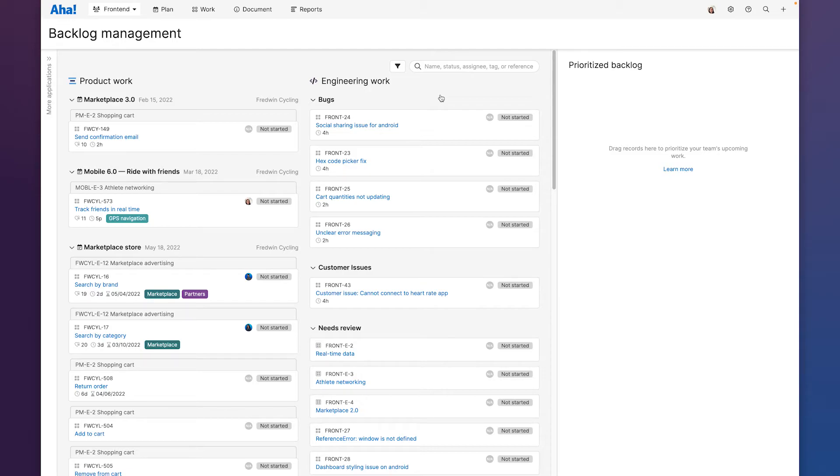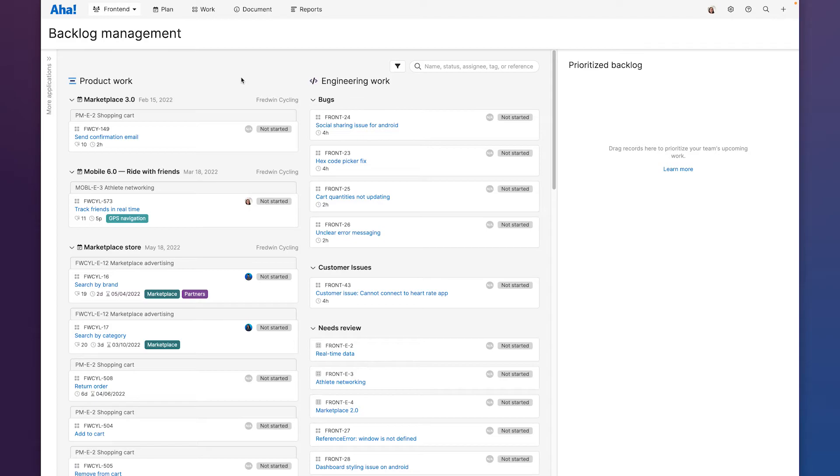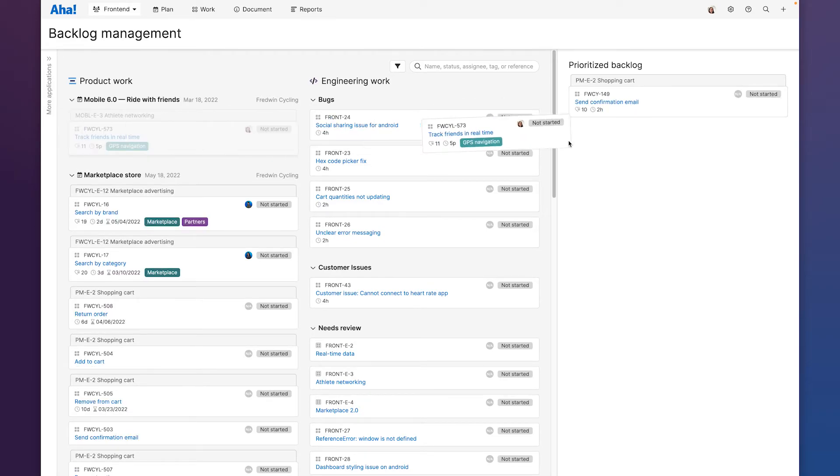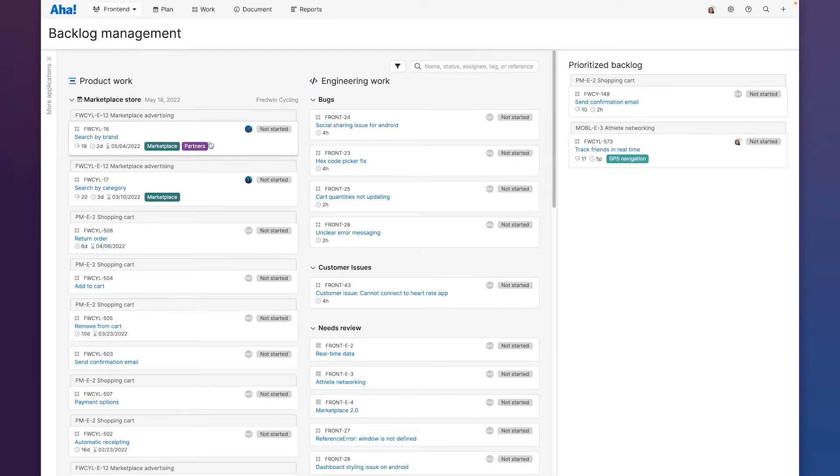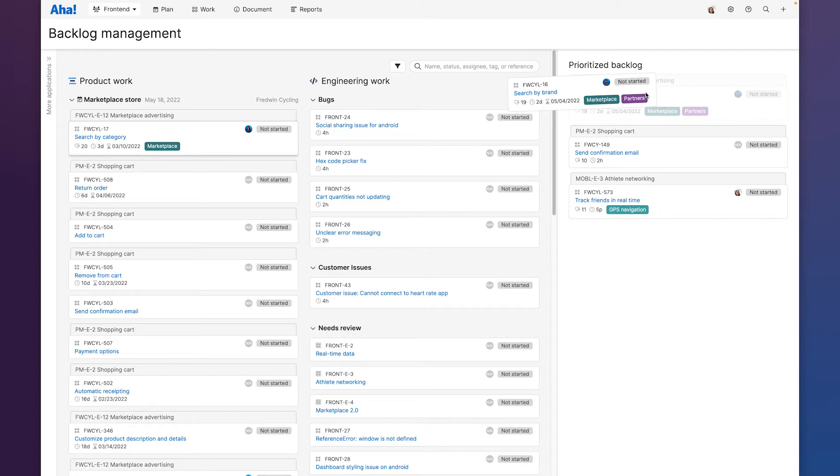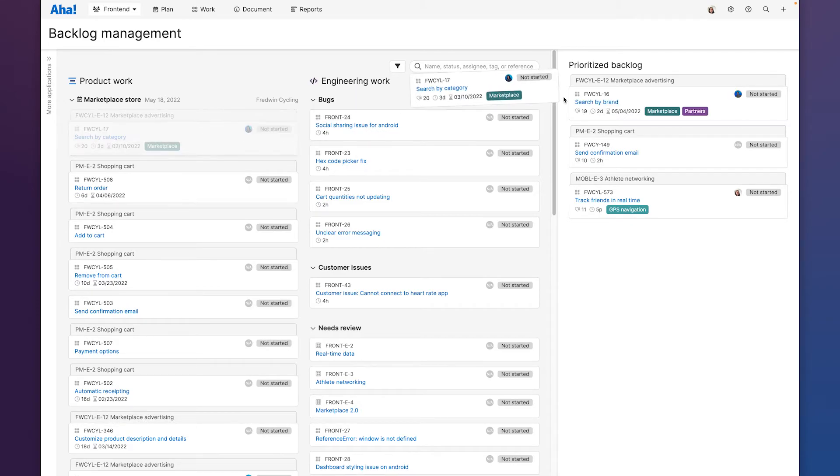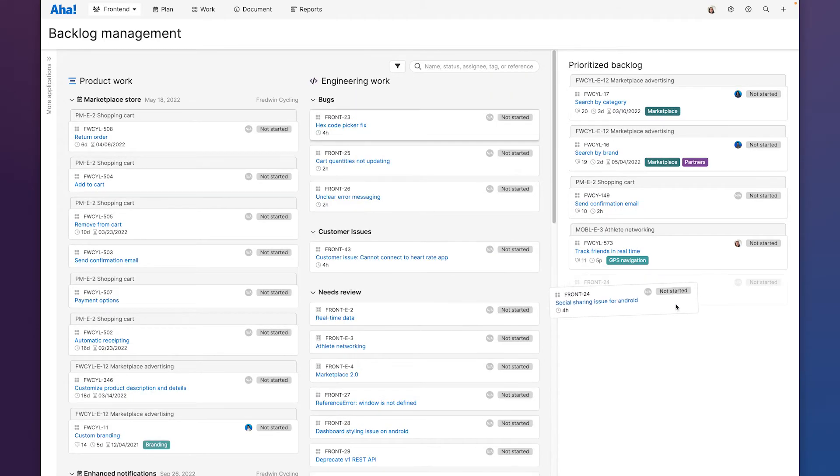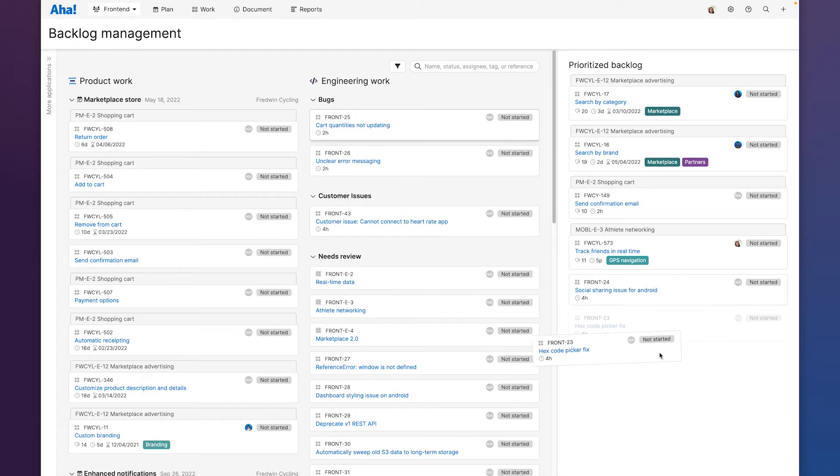One thing that I love that makes building your backlog a lot easier is that you can see both the estimate and the value score here in this one view. Alright so let's go ahead and bring in some items from our upcoming releases and of course we'll bring in some engineering work as well.